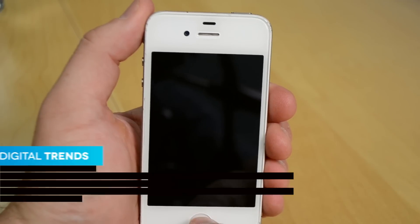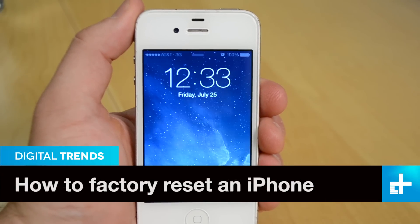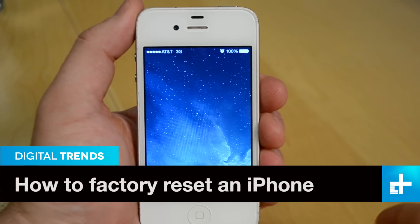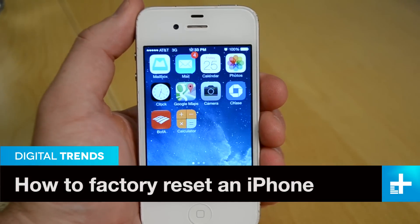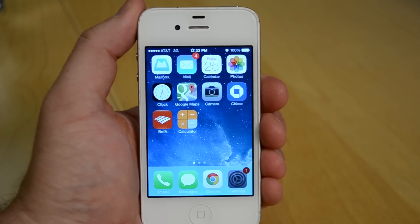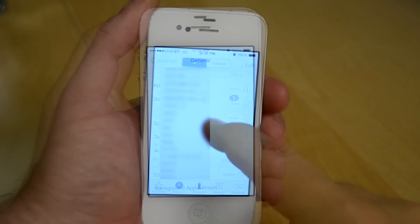If your iPhone has a major problem or you've decided to sell it and want to erase all your personal information, you will need to perform a factory reset.